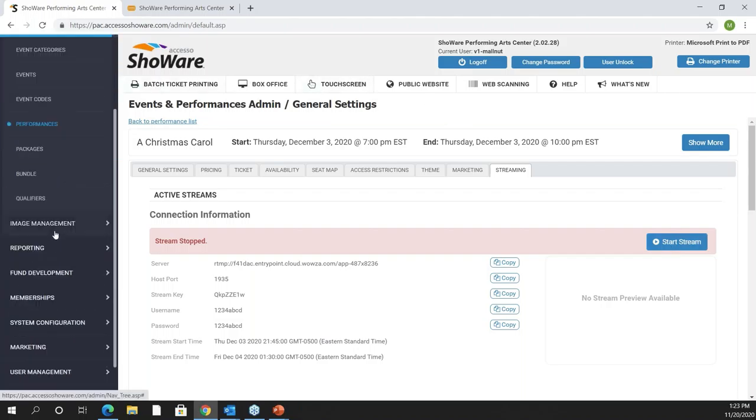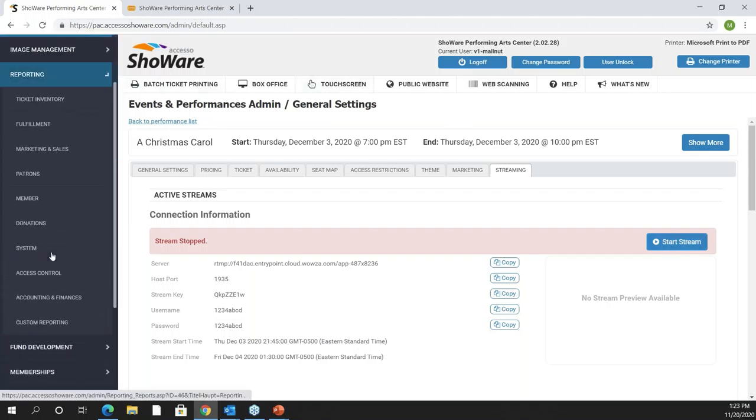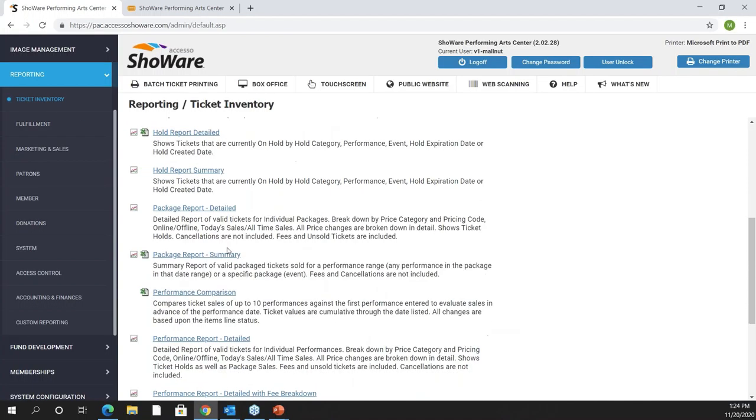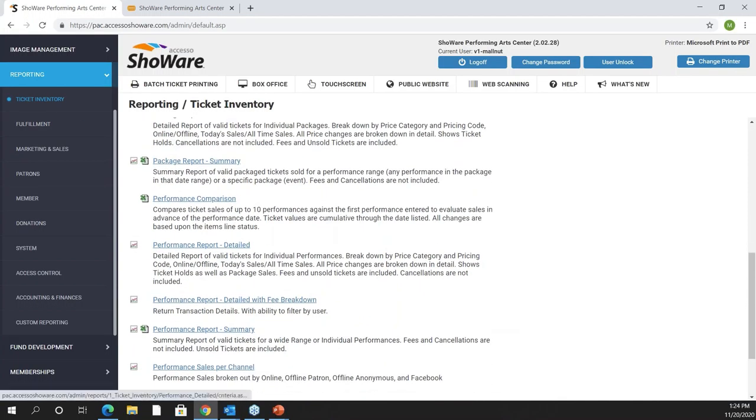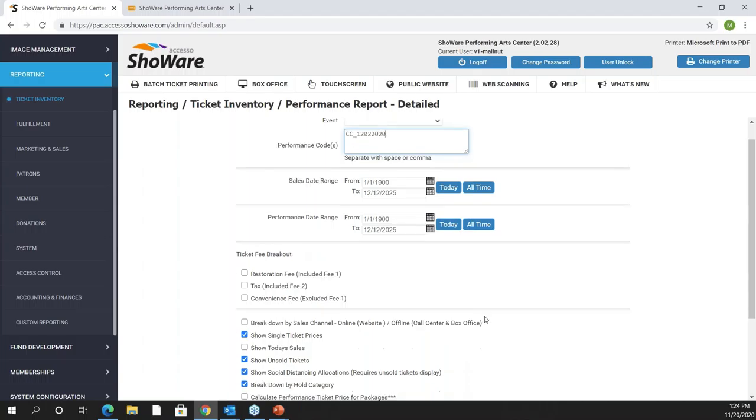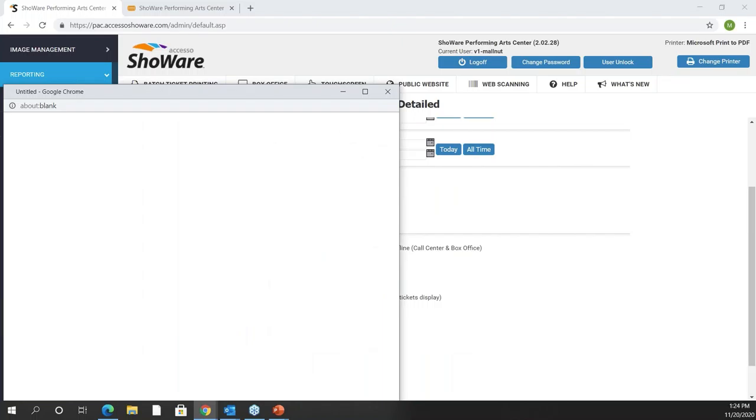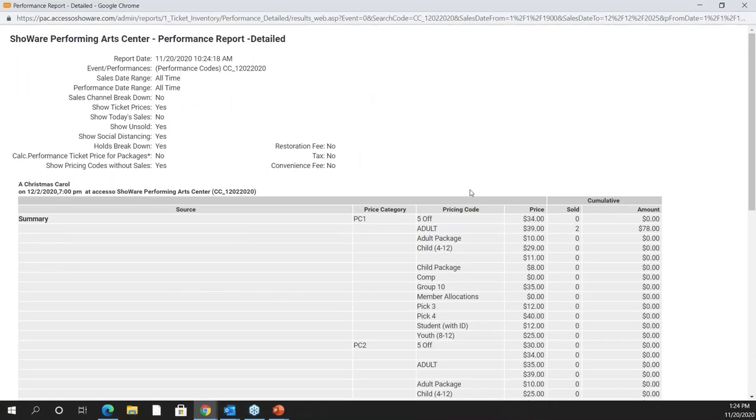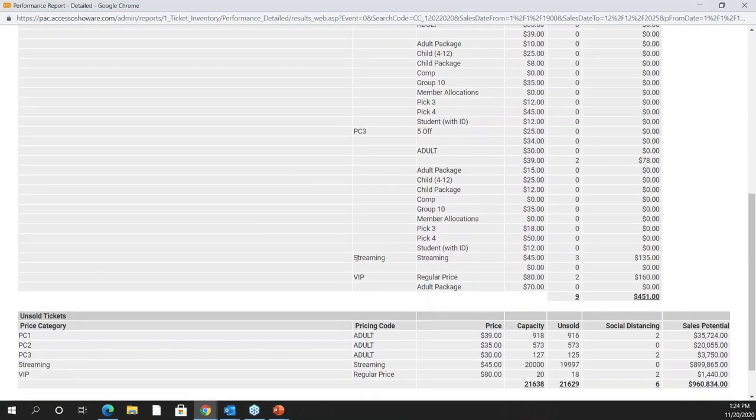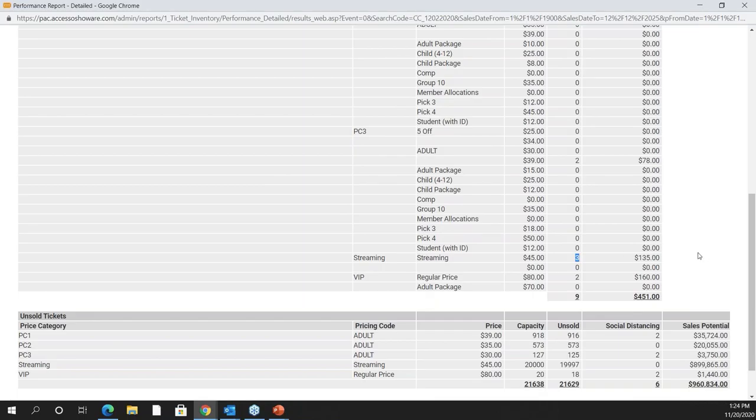It's also important to know that there is some reporting behind this. We want to know how many tickets have been sold via streaming. If I go into my ticket inventory reports and take a quick look at my performance report details, we'll take a look at this one particular performance that we just sold to and I'll just get the report. If I slide down my report you're going to see that I do have a streaming column and you're going to see how many tickets have been bought underneath the streaming capability.